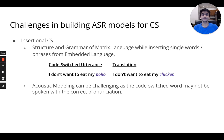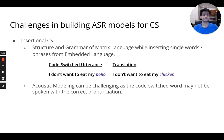For example, in 'I don't want to eat my pollo,' 'pollo' can be easily replaced with 'chicken' without any loss in meaning. In such cases, acoustics can be challenging as the code-switched word may not be spoken with the native pronunciation.